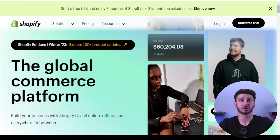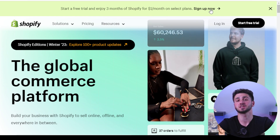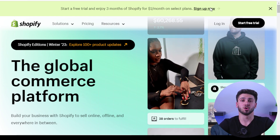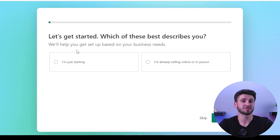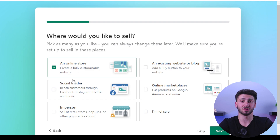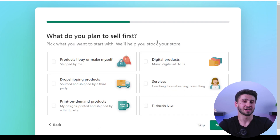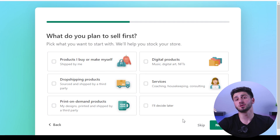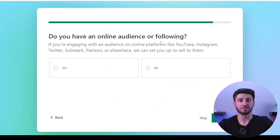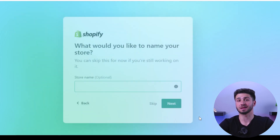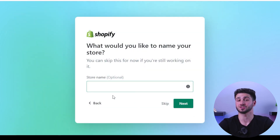Signing up for an account with Shopify is the first thing you need to do if you want to open a store using their platform. You can accomplish this by going to shopify.com or clicking the link in the description, and selecting the sign up option. After that you will be prompted to enter your email address, password, and store name, before clicking the button labeled 'create your store.'